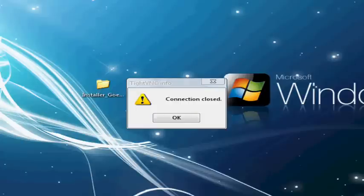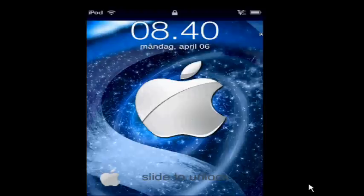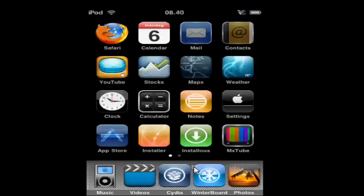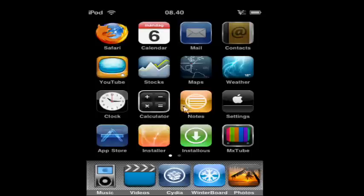So when it's resprung, you unlock your iPod or iPhone and you'll have your icon. Please rate, comment, and subscribe. Thank you.